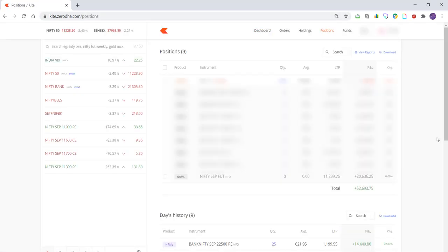A little tip on the password: keep your password as something which reminds you of your mission — why you have opened this DMAT account. Keep it as something like 'Grow My Net Worth' or 'Grow My Money', something which reminds you of why you opened this account — not to have fun, but to grow money. Don't save the password in the system; type it in so that every time you type it, you're reminded of your mission. And it really works.